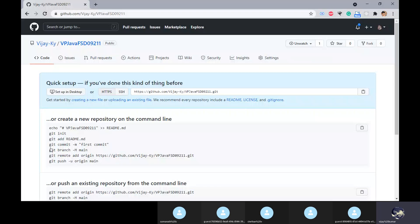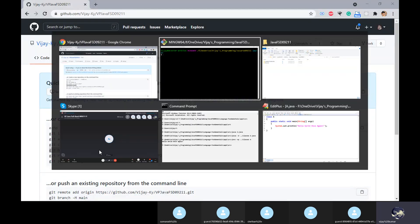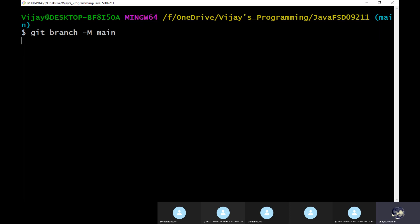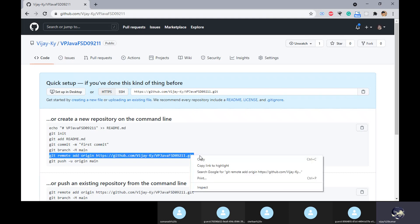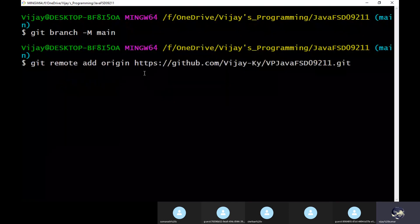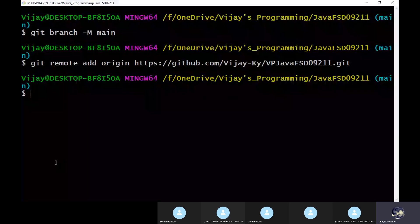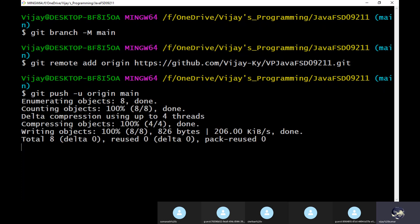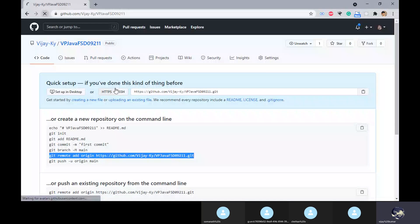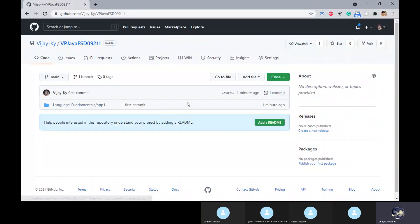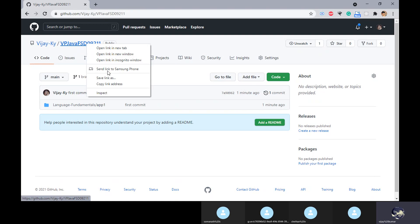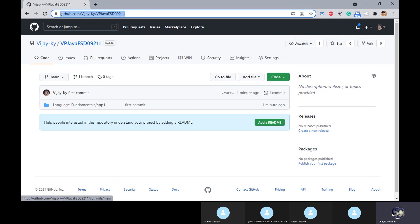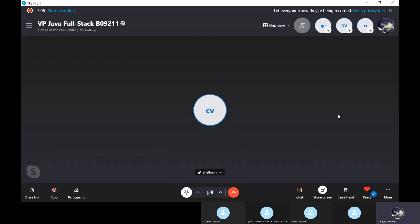Then to clear the screen we can go for clear. Then I'll come to GitHub. I'm going to add the remote origin. Later I'm going to push it to the repository. I'll refresh this - you can find materials here. I'll copy this and I'm sending it in the chat.